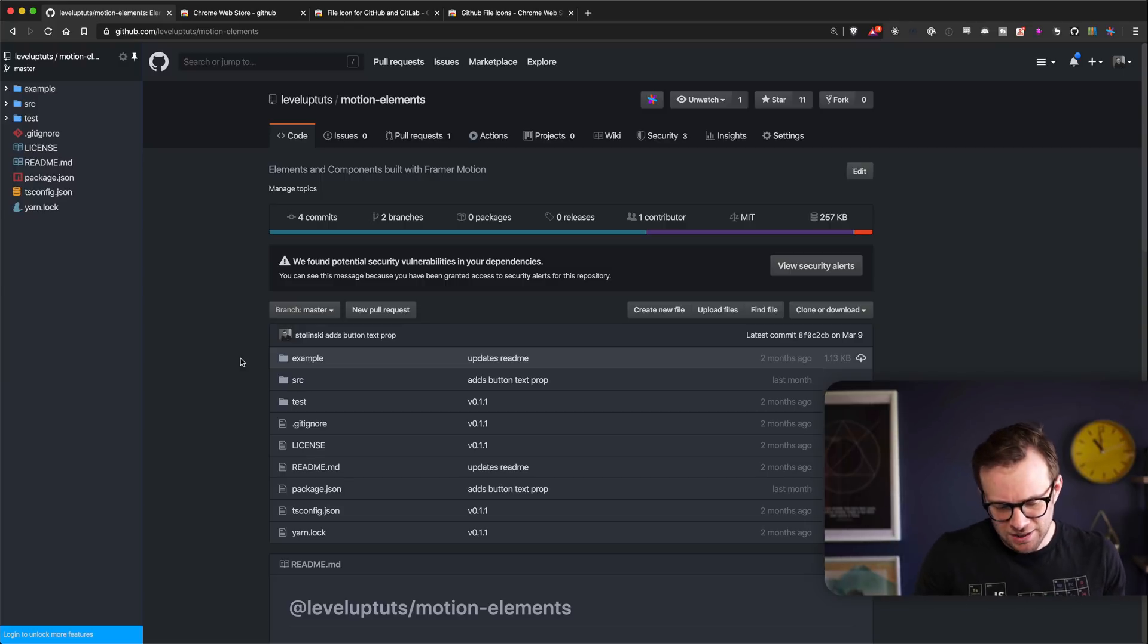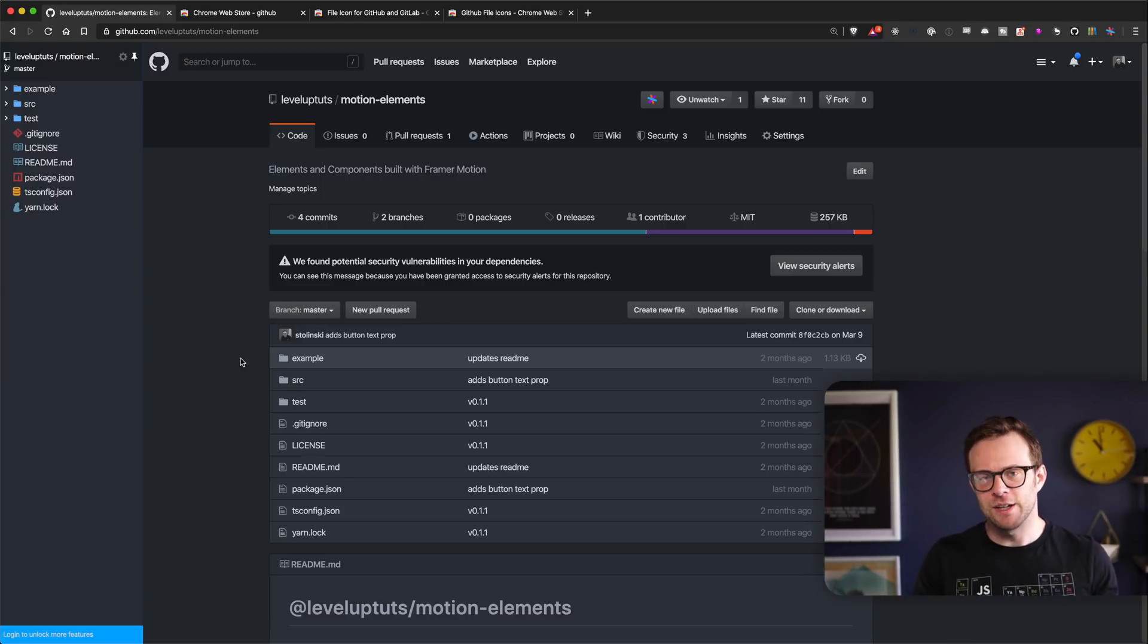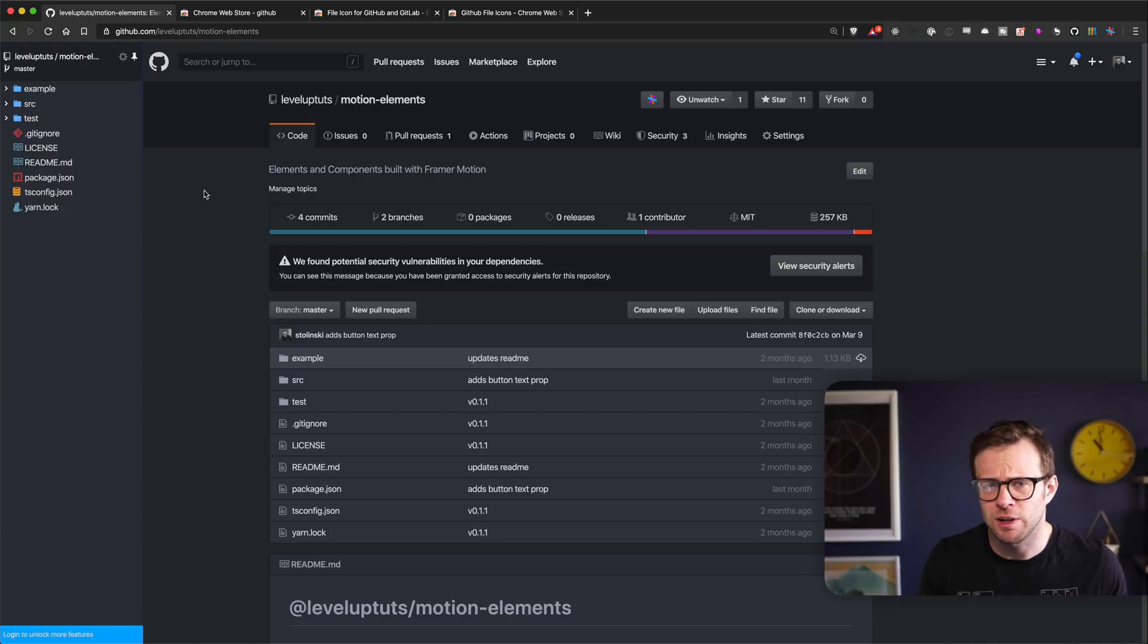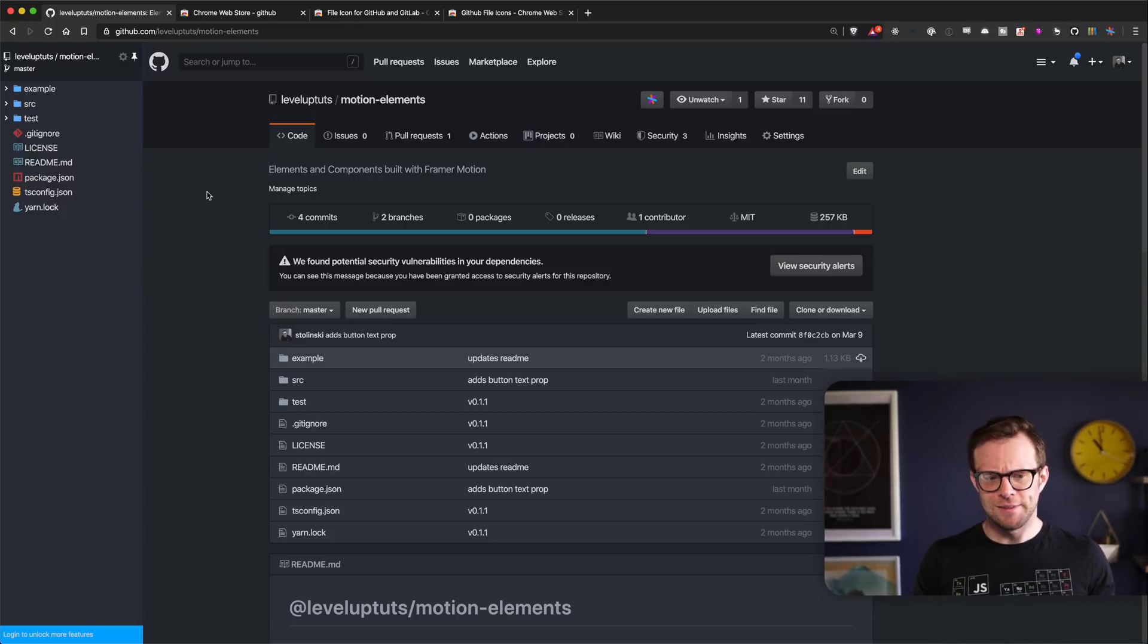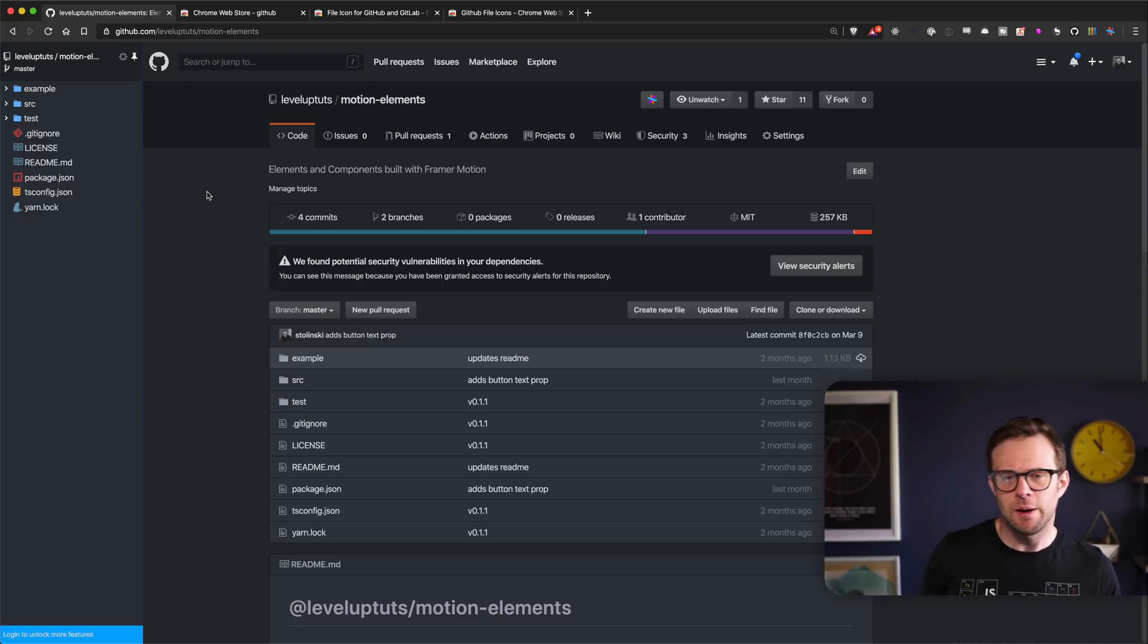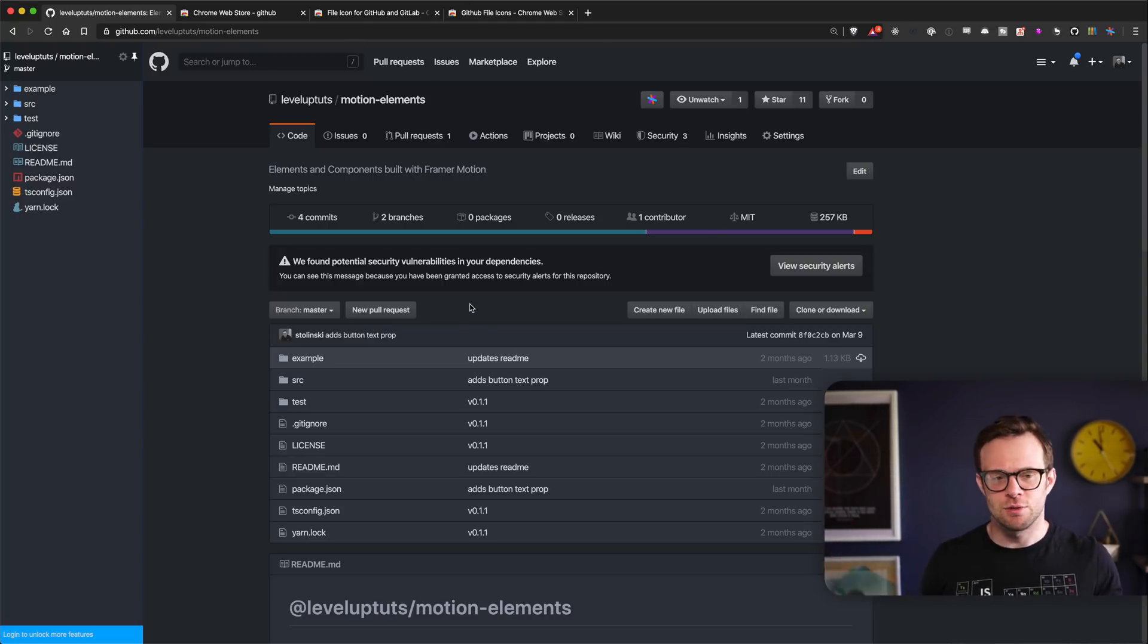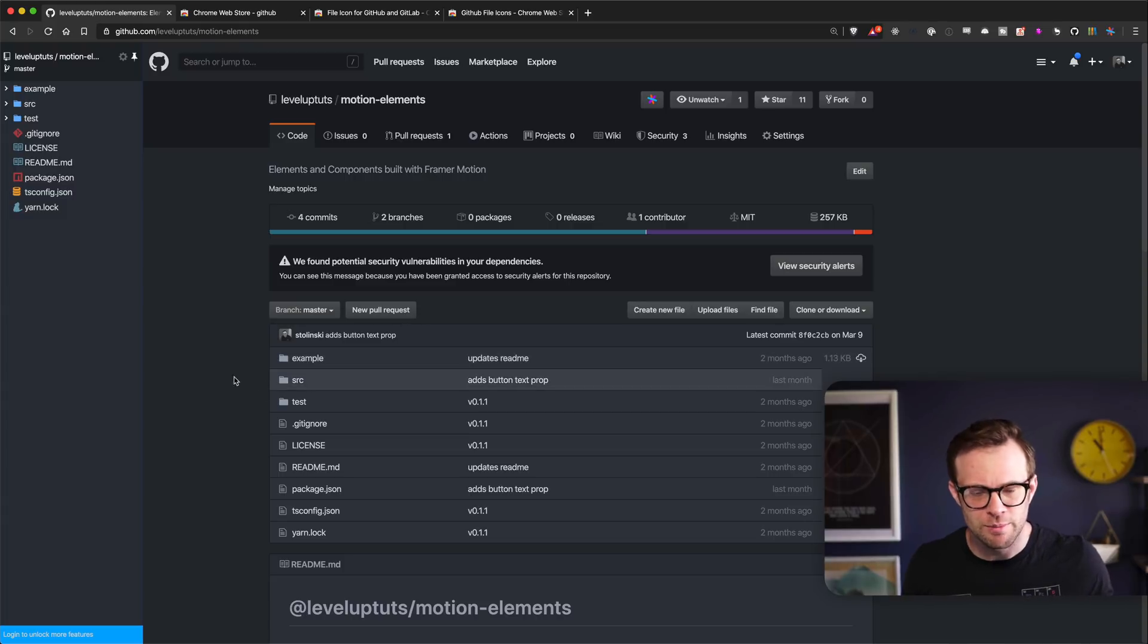That sent me on a hunt for a ton of extensions for Chrome, which I didn't even think to look for before. I don't know why I never thought to look for VS Code or GitHub extensions for Chrome. Now this is Brave, but Brave is Chrome, so it shouldn't matter either way.